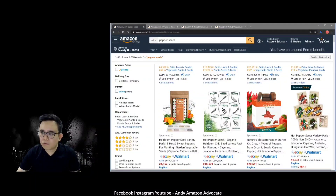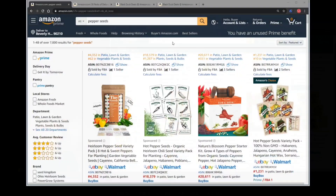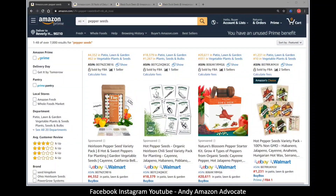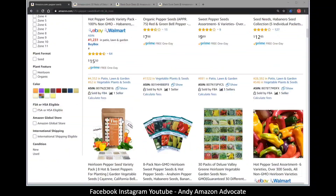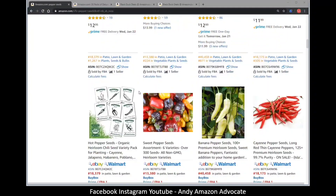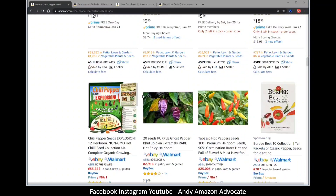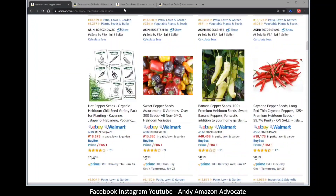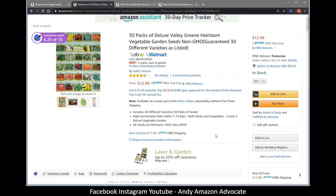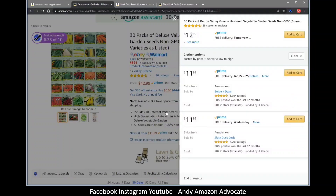First of all, you go to the Amazon website. Let's say I type in 'pepper seeds' and then you can find the pepper seeds results. So if I click on one of the items here — to make it faster I've reloaded them already — let's say for example there's a 30-pair deluxe variety of seeds here. And then you can click on 'new' to see the sellers.